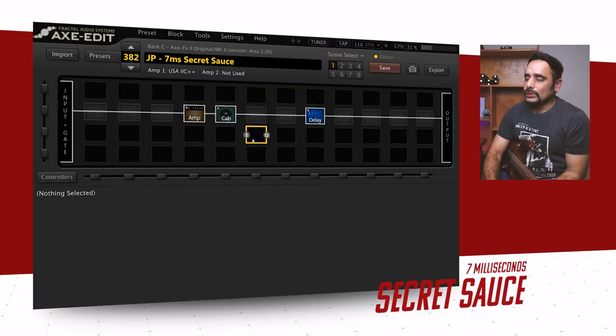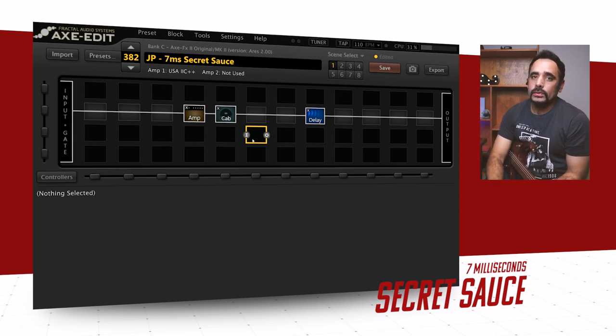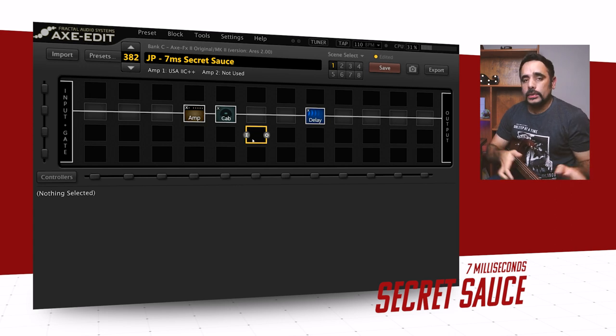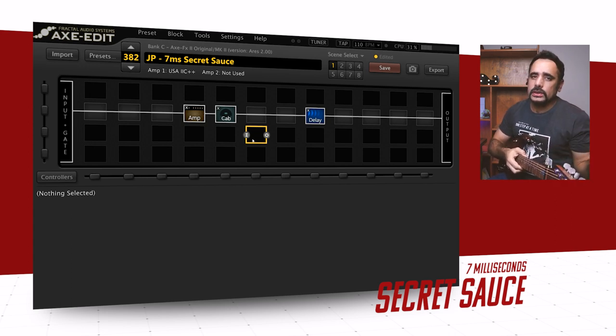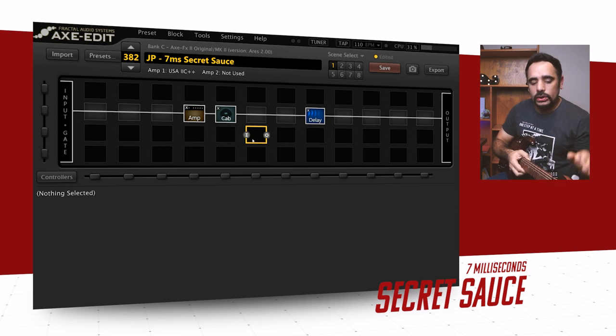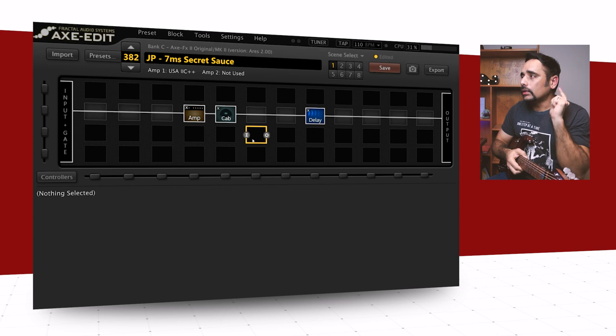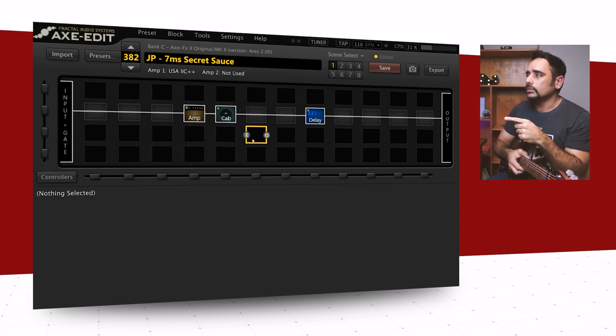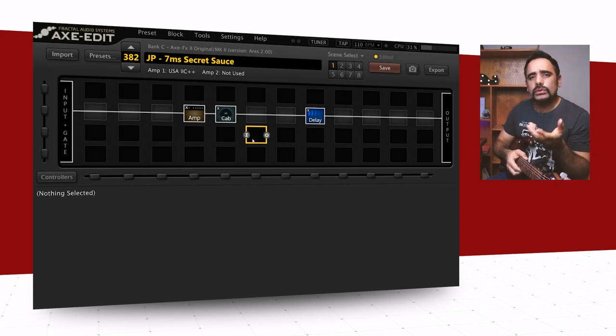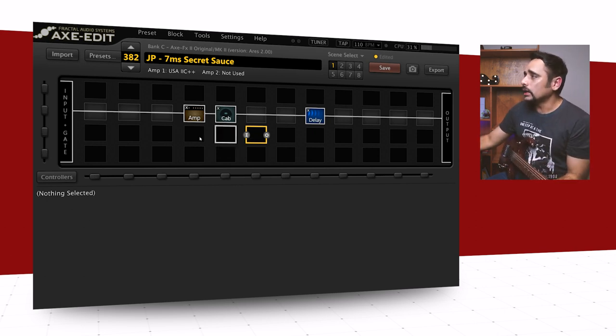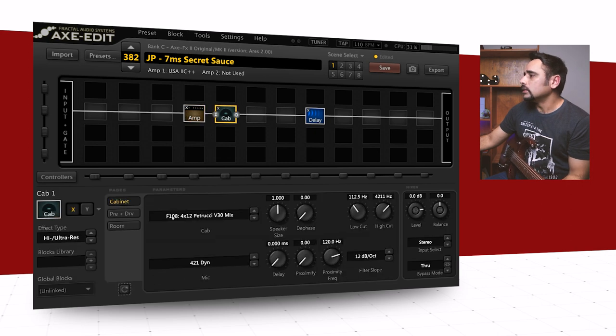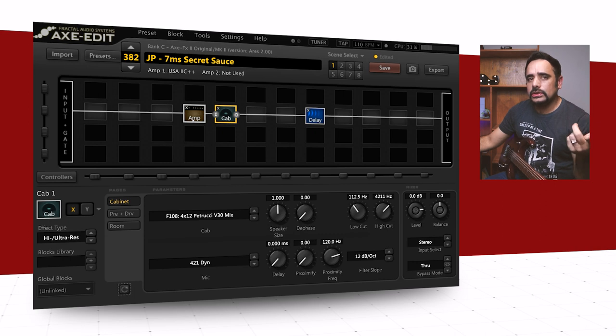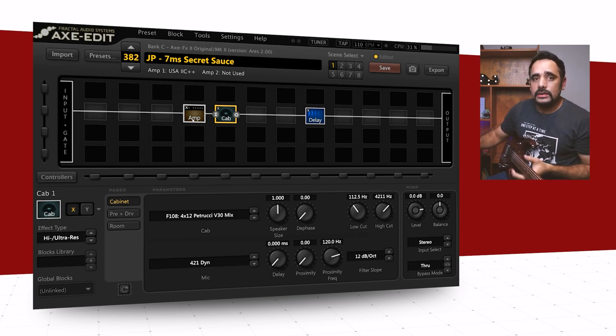All right guys, we've got Axe Edit loaded in front of me and I've got the Axe FX 2 open. Obviously they're going to work together and I'm playing my Ernie Ball Music Man JP15, which is Petrucci's guitar of choice, and I've got the Ernie Ball regular slinky strings. I've got a preset dialed in which is a good enough solo or lead tone to start off with. It's nothing but a 2C++ amp and a V30 stock cab.